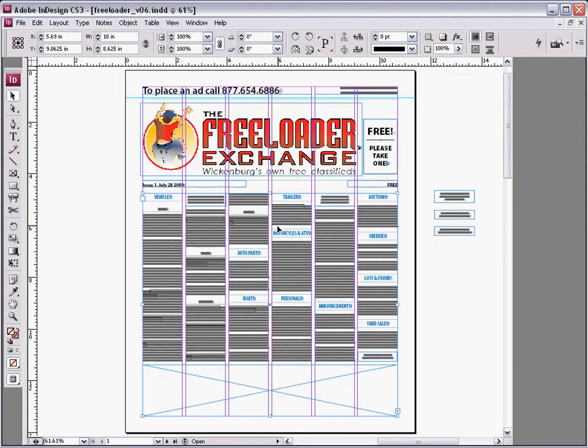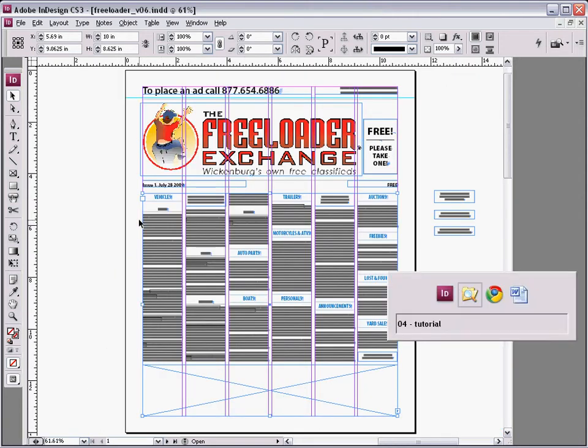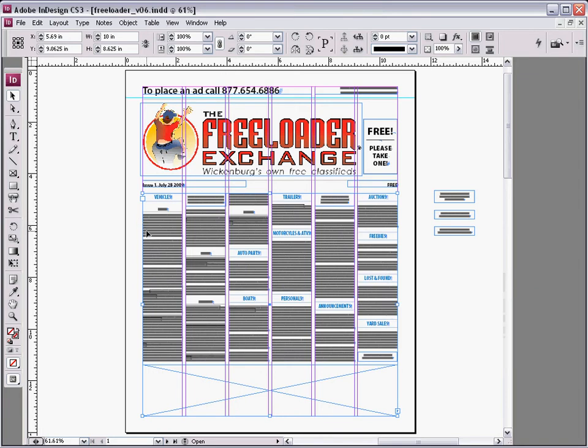Okay, so that covers navigation. The next thing we're going to do is actually import the document and set the styles.